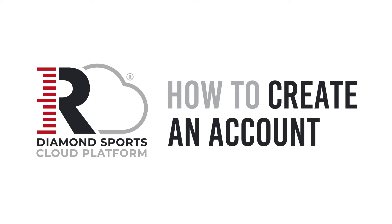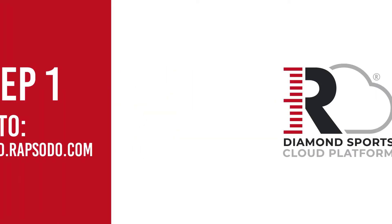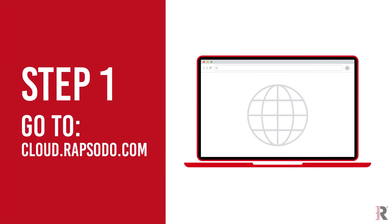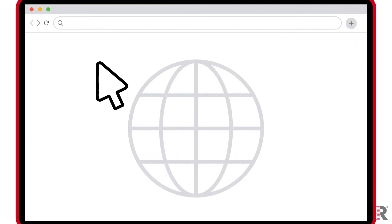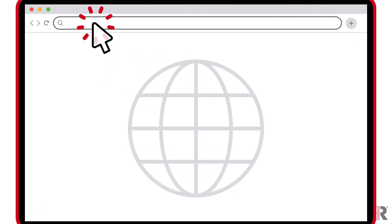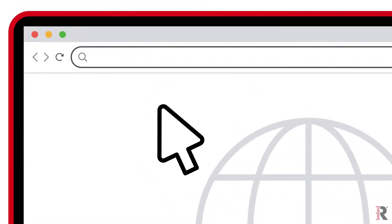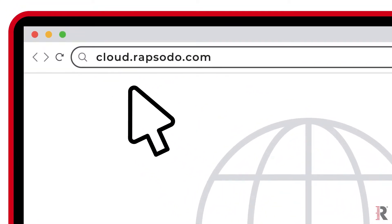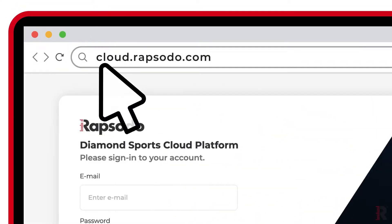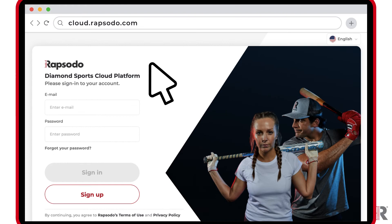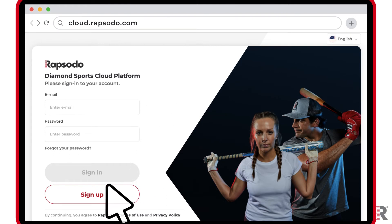Creating an account. First, go to cloud.rapsodo.com. Click the Sign Up button.